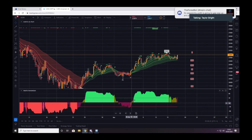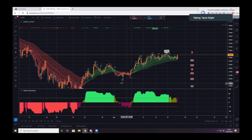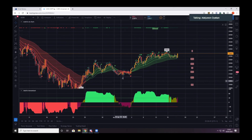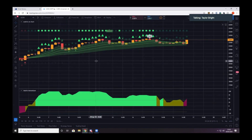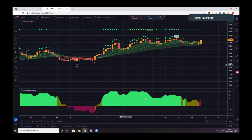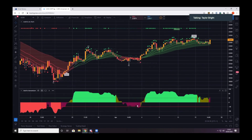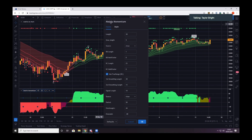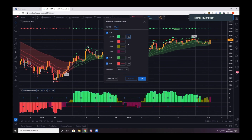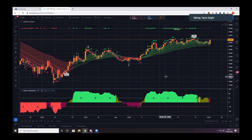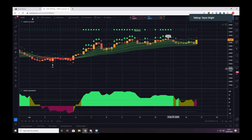There are a couple of things to note with momentum. If you set it to 'area' — you click on the settings cog, go to Style, and on the first plot you can change it from the default to 'area'. That's what I've done more recently.